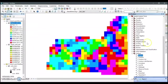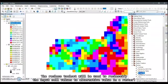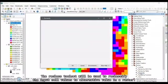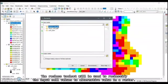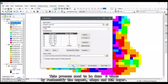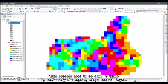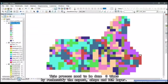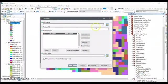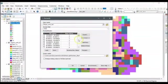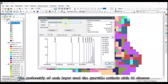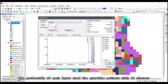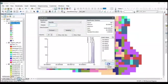After that, the reclass tool set will be used to reclassify the input cell values to alternative values in a raster. This process needs to be done three times by reclassifying the aspect, slope, and DEM layer. The reclassification of each layer uses the quartile method with 10 classes.